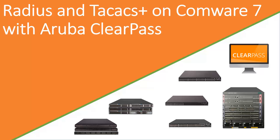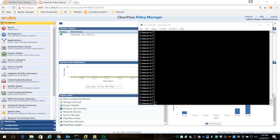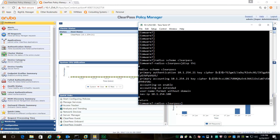Let's get into the configuration. We'll start with RADIUS. I've already configured my Comware 7 device and I'll guide you through the config. We'll start with the RADIUS scheme. I've created a RADIUS scheme called ClearPass. Let me show you the configuration.